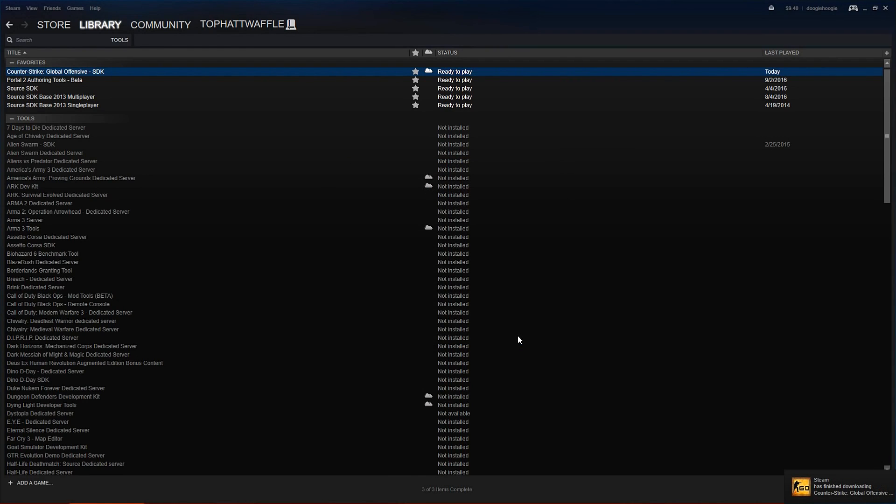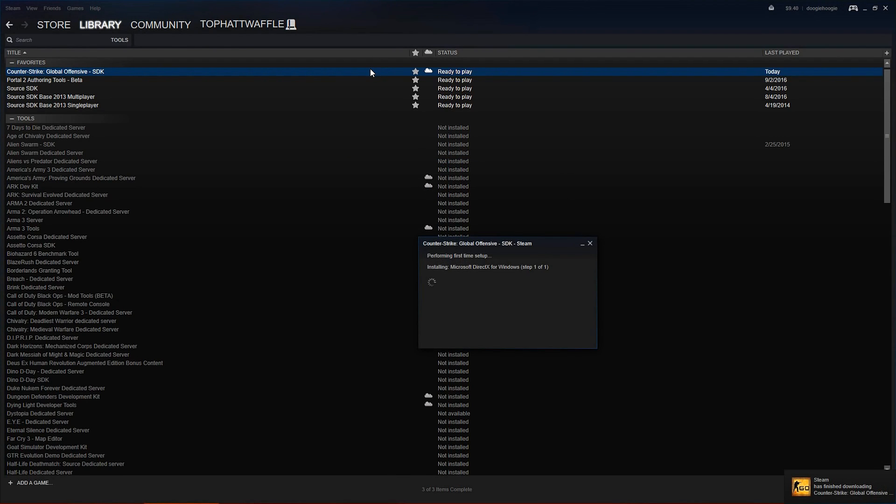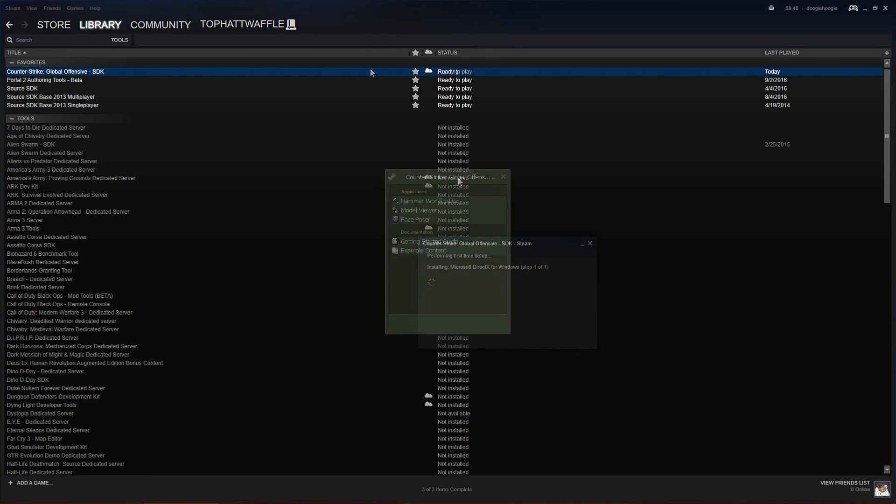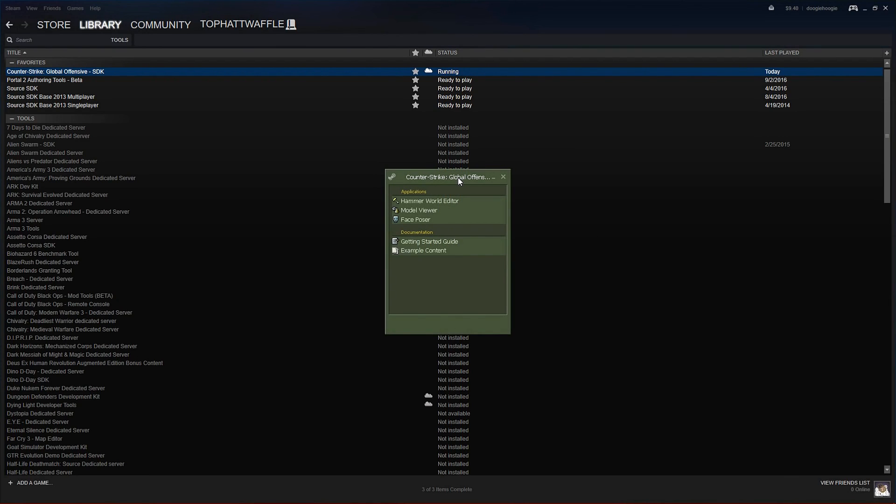Once it has finished installing, double-click to run it for the first time. After CSGO SDK loads, you'll be presented with a blast from the past, lime green steam. Under Applications, load Hammer World Editor.